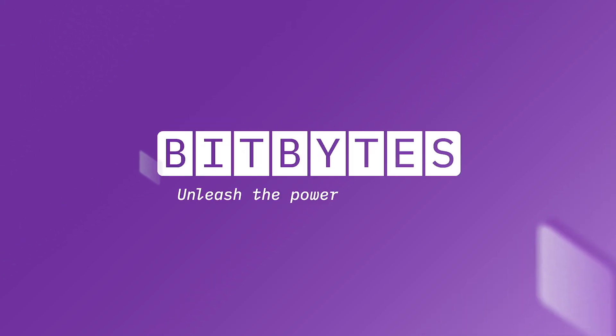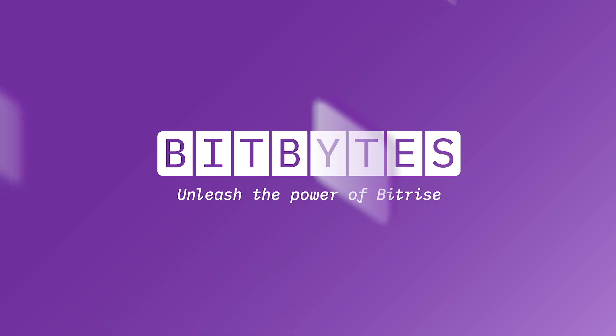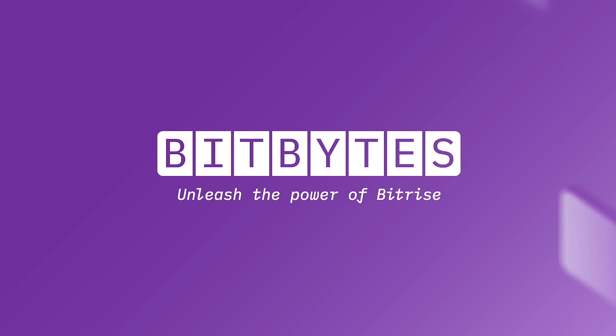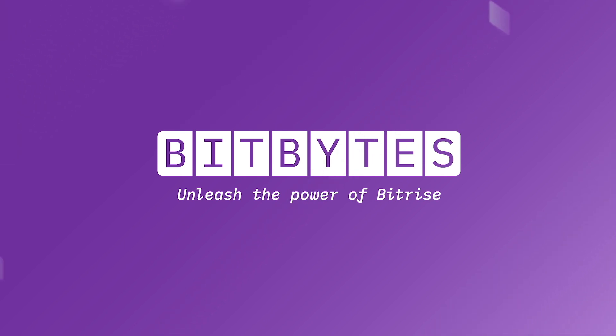Hello, and welcome to Bitbytes, the video series that will take you on an exciting journey of mobile DevOps with Bitrise. If you're new to the world of mobile CI/CD, don't worry, we've got you covered.